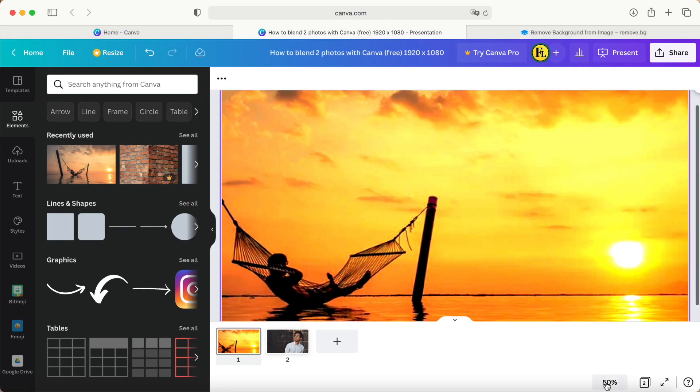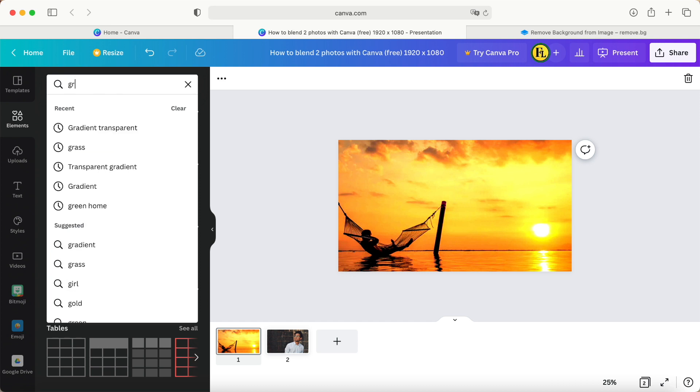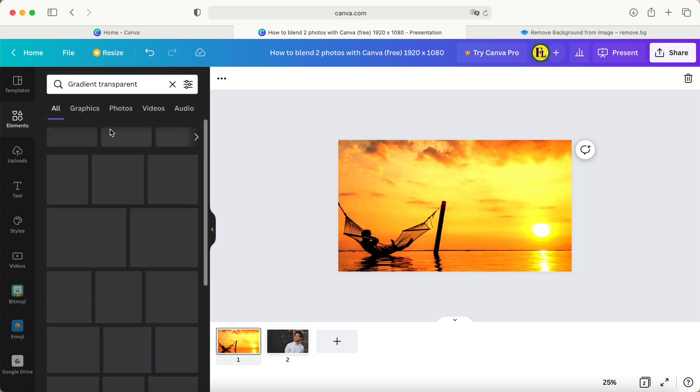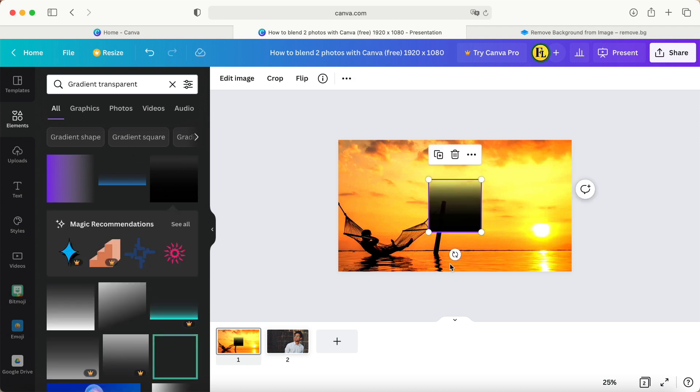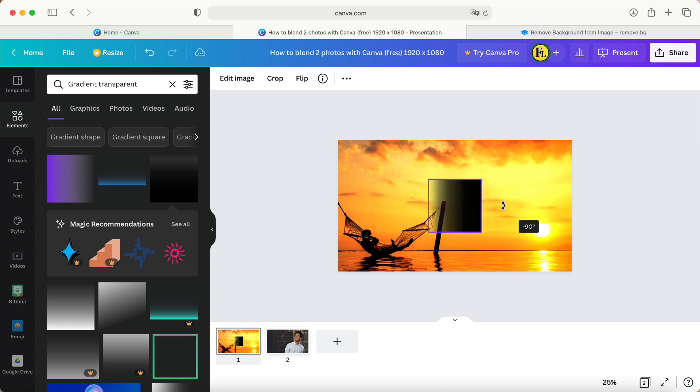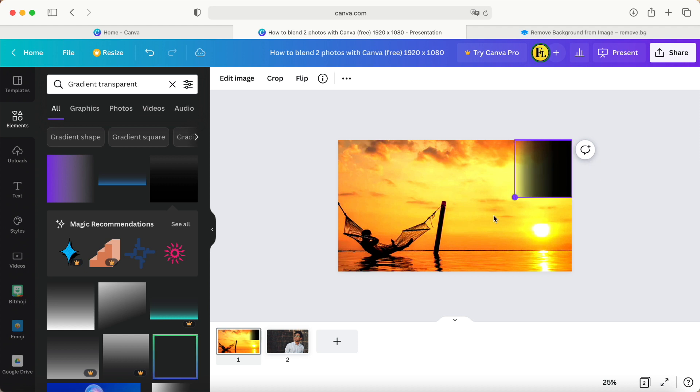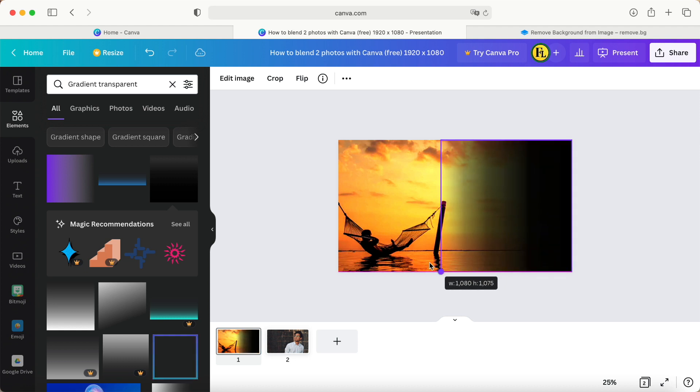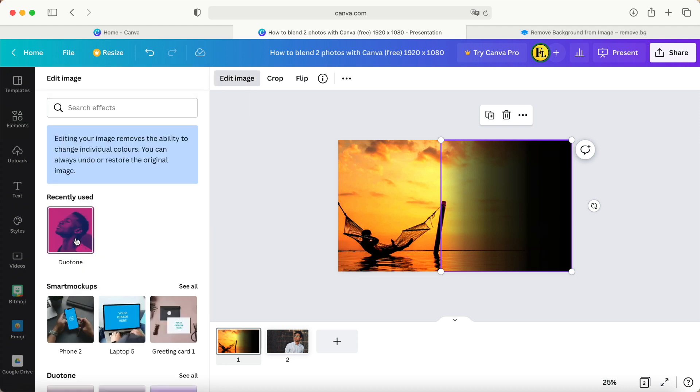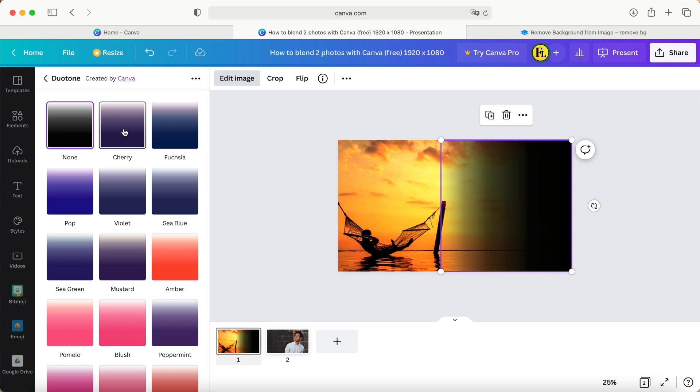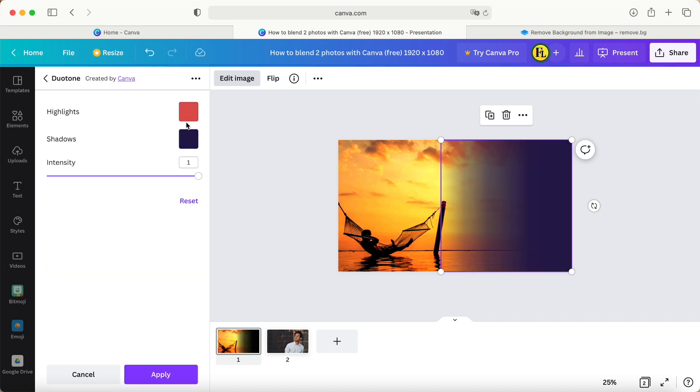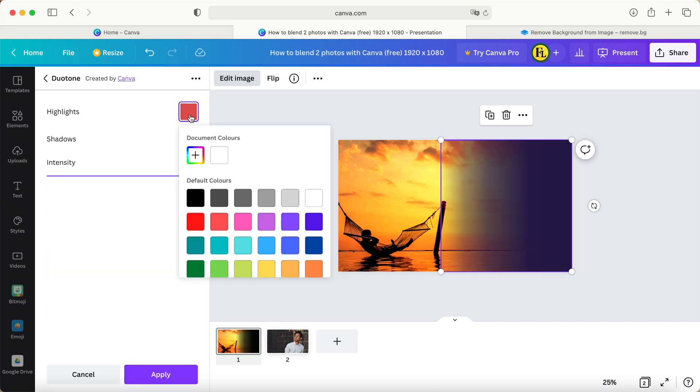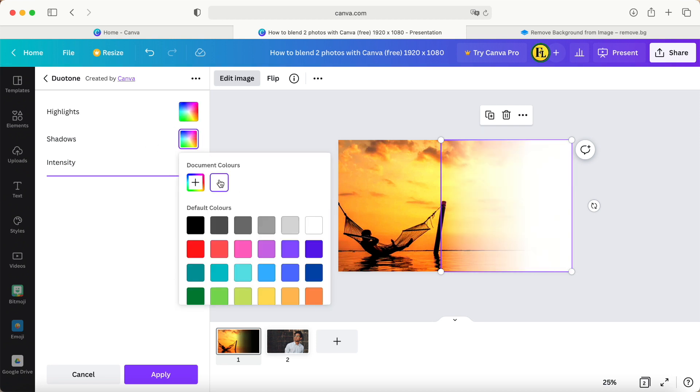Now what we want to do is come to Elements, search for Gradient Transparent, and then we can choose one of them. Maybe just choose this one. Because we are the free users, there's not much to select. We'll turn the position, make this one bigger, scale it up, then edit this image and come to Dual Tone.